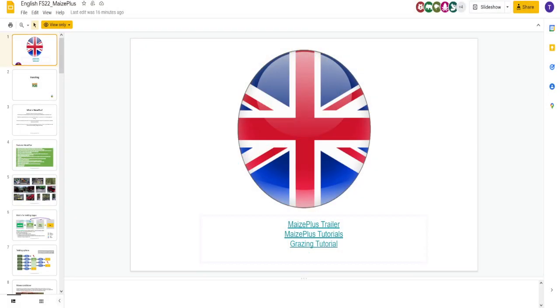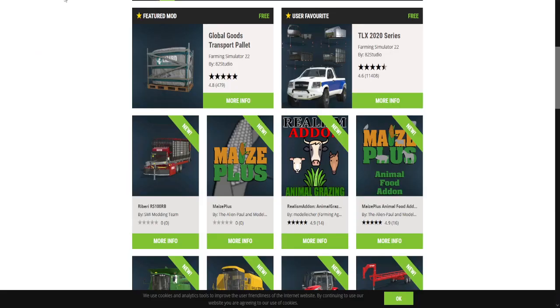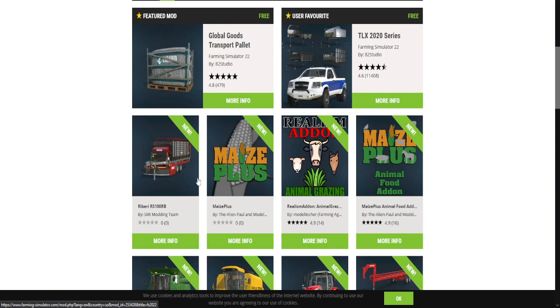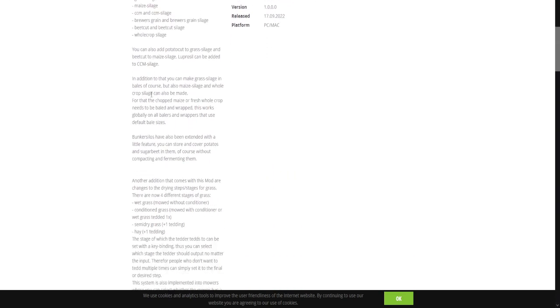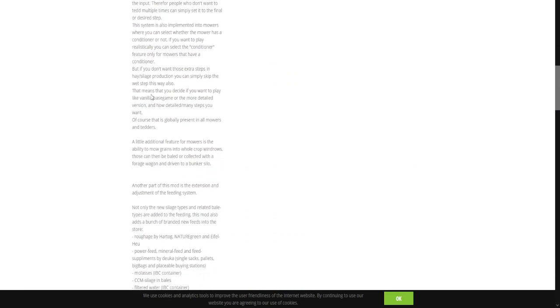We're going to start off here. This is what we're going to look at today. Here's your mod, Maize Plus. You got the Realism add-on for Animal Grazing as well. Kind of goes with the Maize Plus. Really cool mod and the Animal Food add-on. We're going to go to here. So if you go to Maize Plus, it's going to give you a lot of information here.